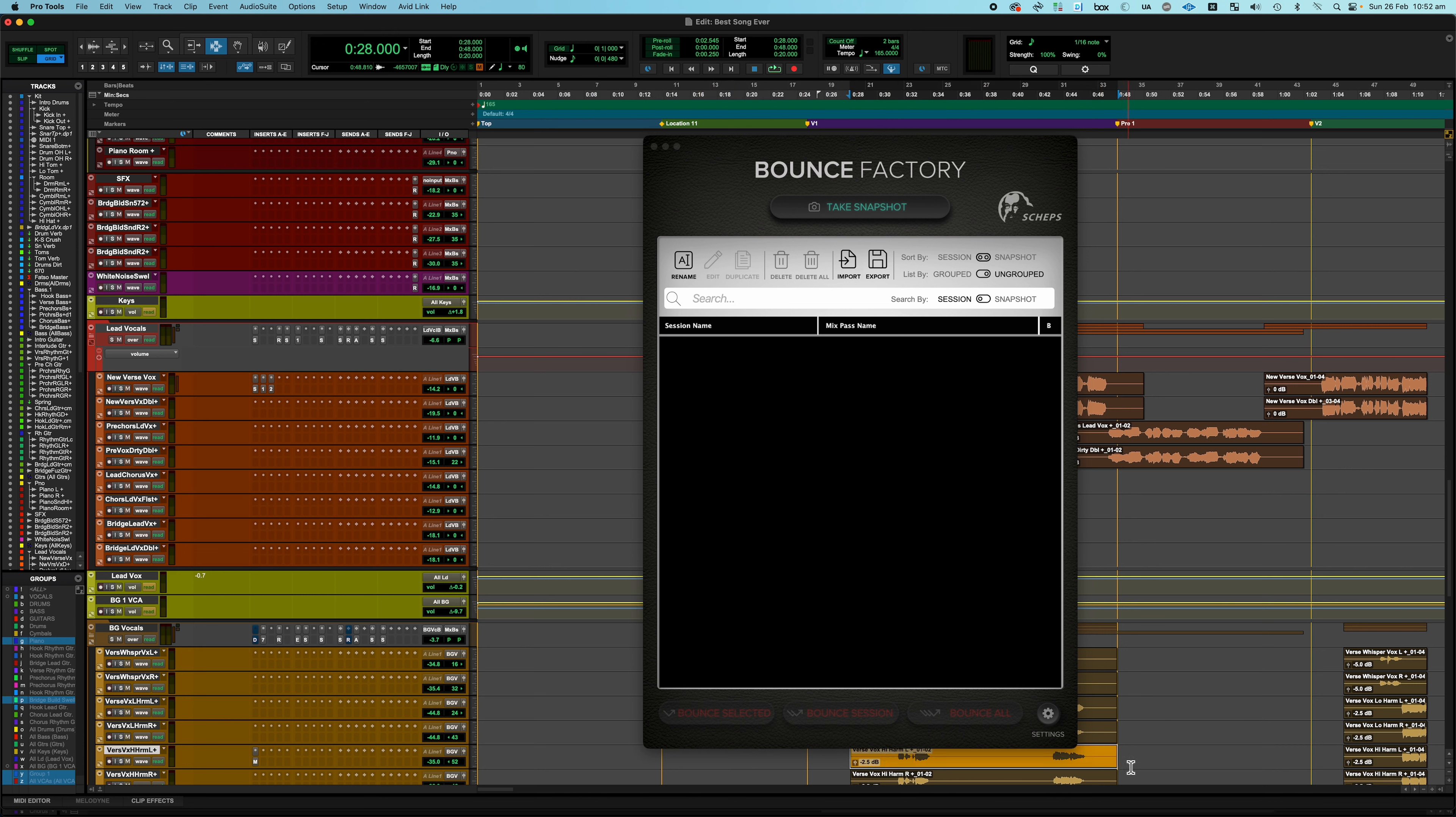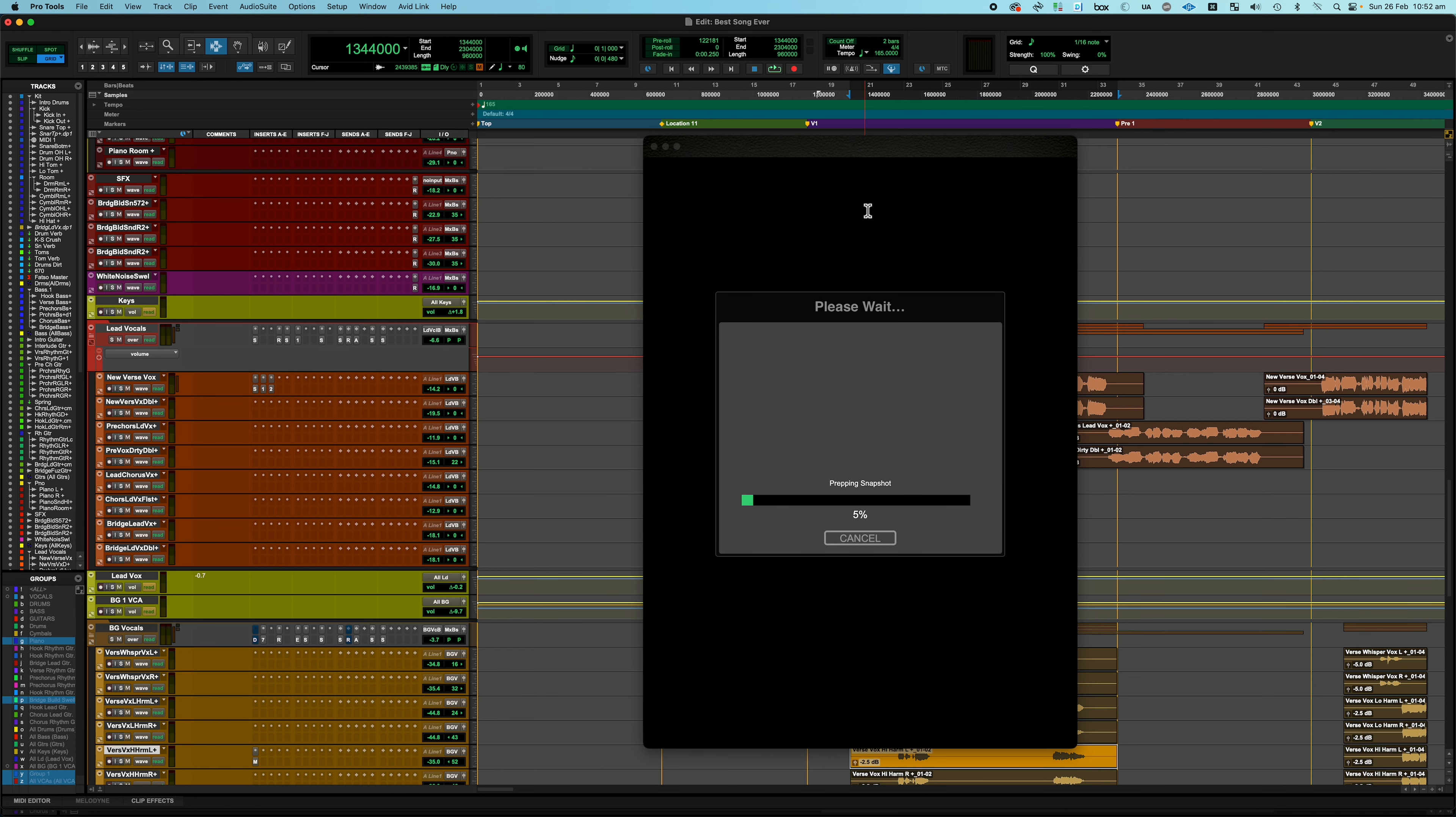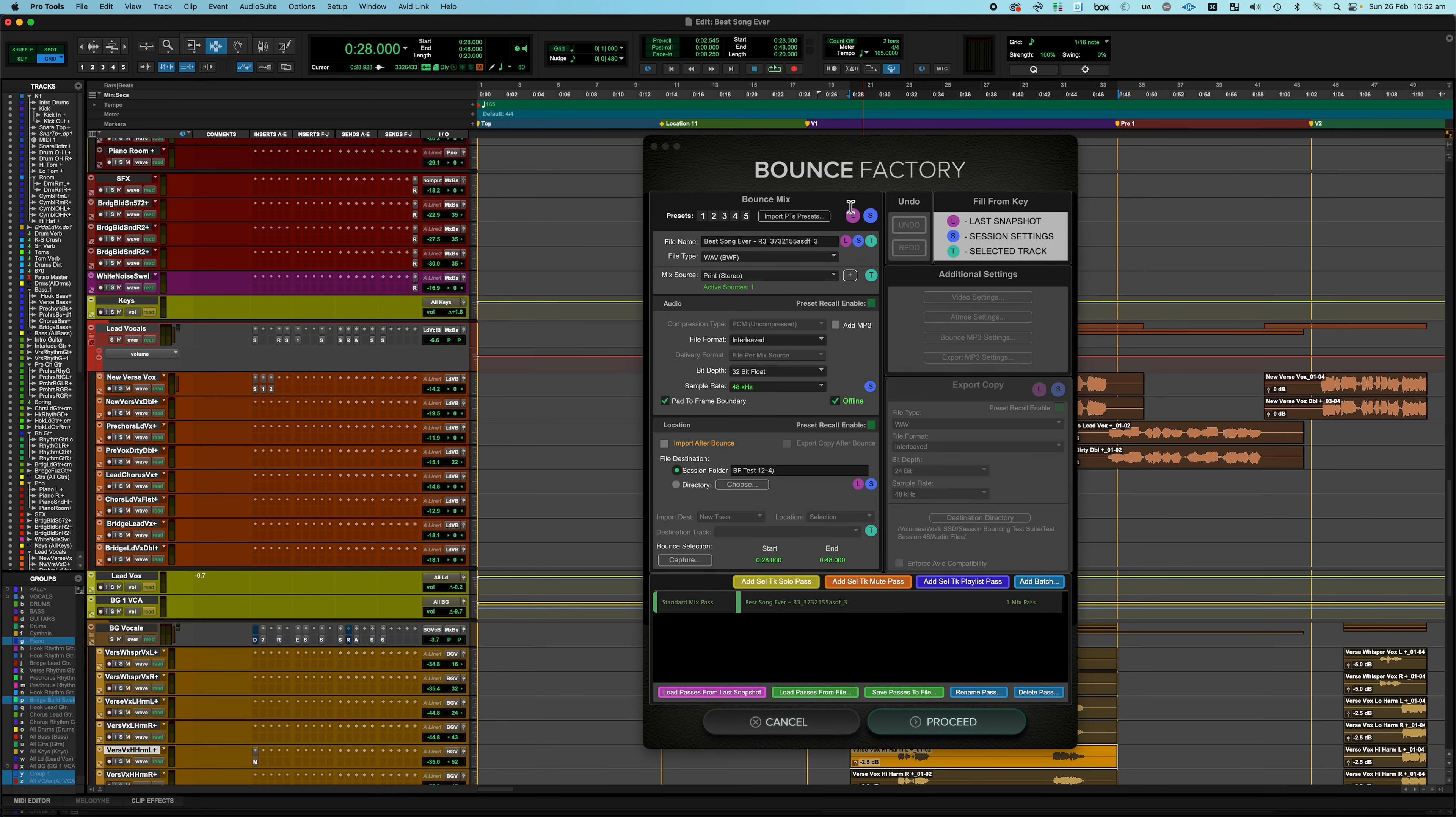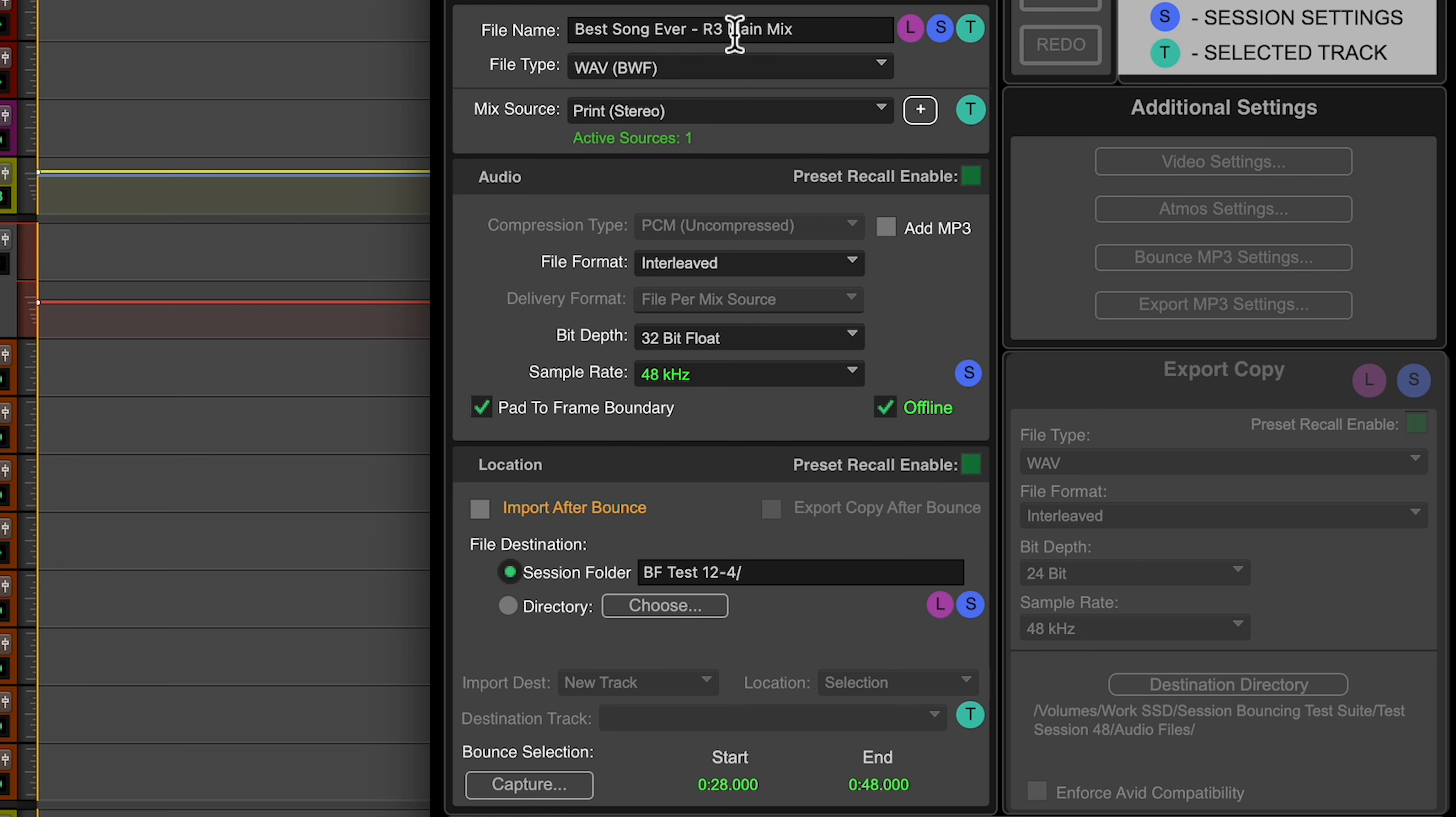What we're going to do first is we're going to take a snapshot. So you select the portion of the timeline you want to bounce and I'm just going to arbitrarily select part of it, but normally you would select your whole mix. I'm going to say take snapshot. Bounce Factory will get some information about the session. And then the first thing we're going to do is we're going to name the mix that we want to print. This dialog may look a little complicated but basically this portion right here is the bounce mix dialog. And we're going to ignore all the extra stuff for now.